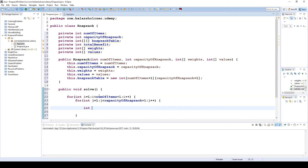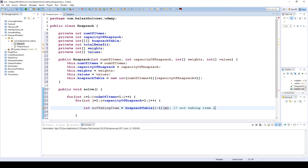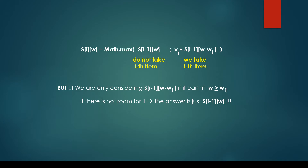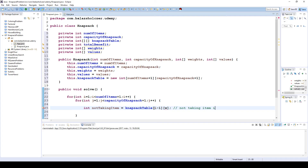Inside the loops, we create an integer notTaking, representing not taking the given item, which equals knapsack table at index i minus one for the row and w for the column index. This corresponds to the formula S[i-1][w] — the value from the previous row at the same capacity.